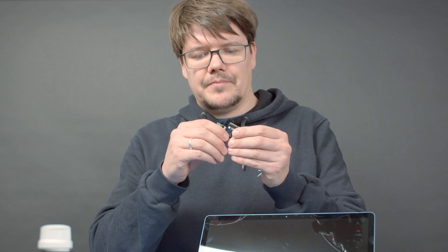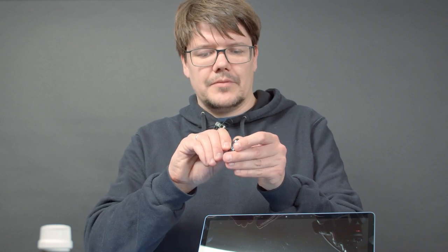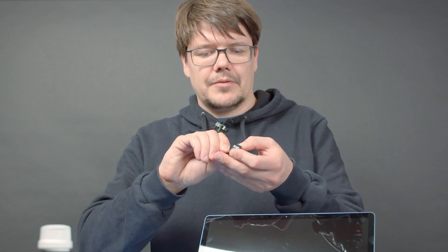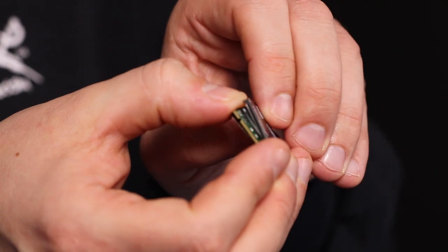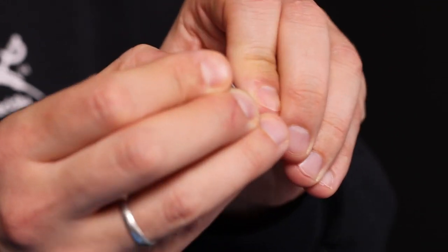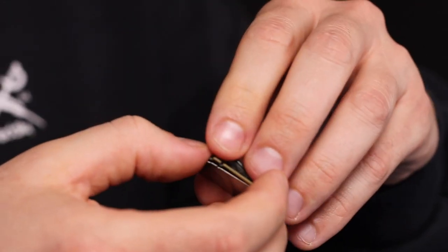Due to the thermal compound, the SSD is sticking to it quite a bit. The best idea is to use as little force as possible.